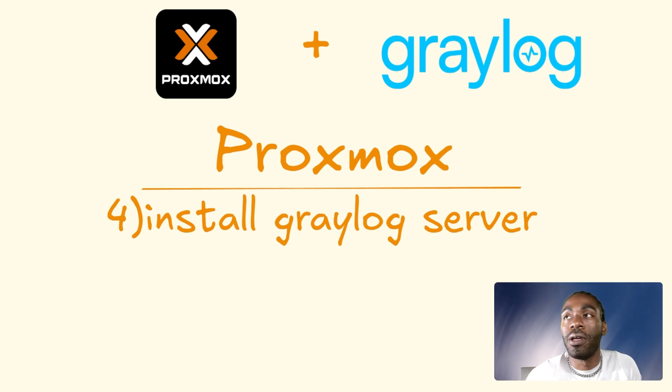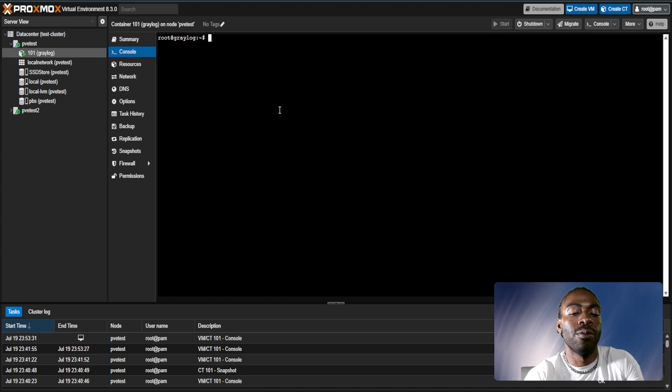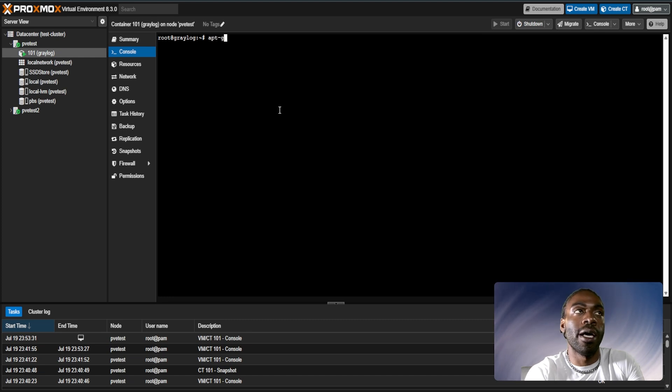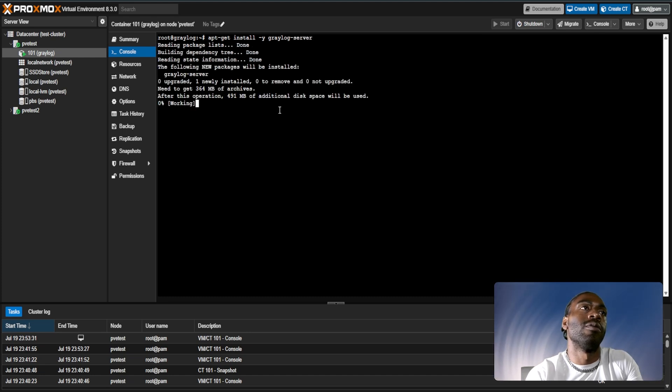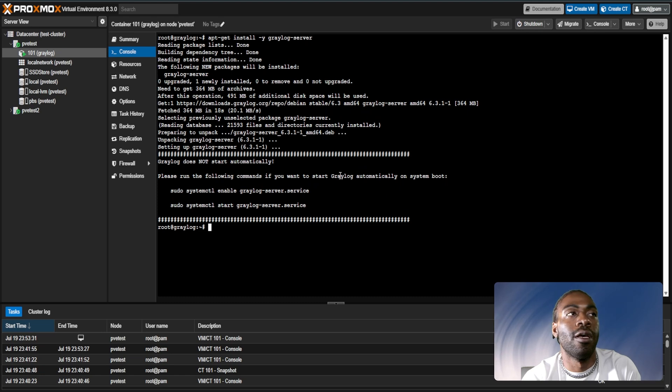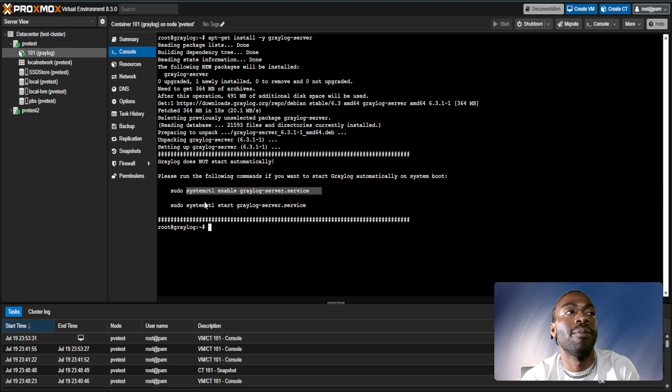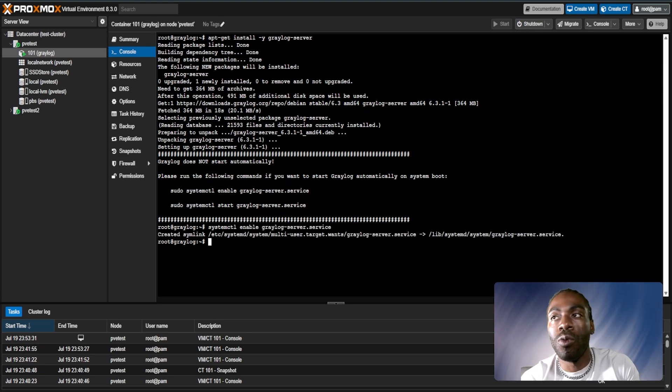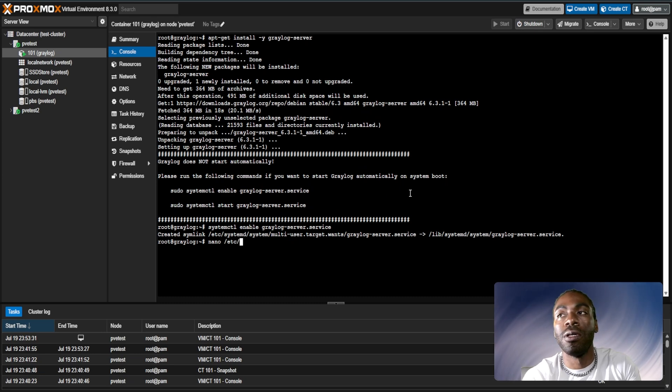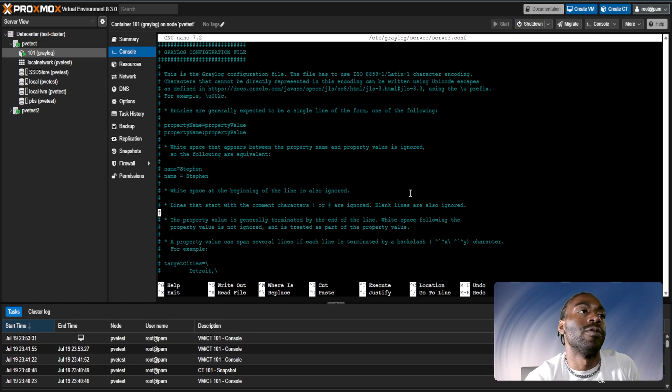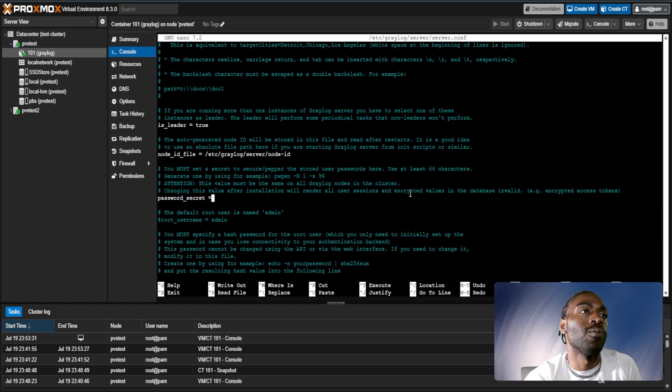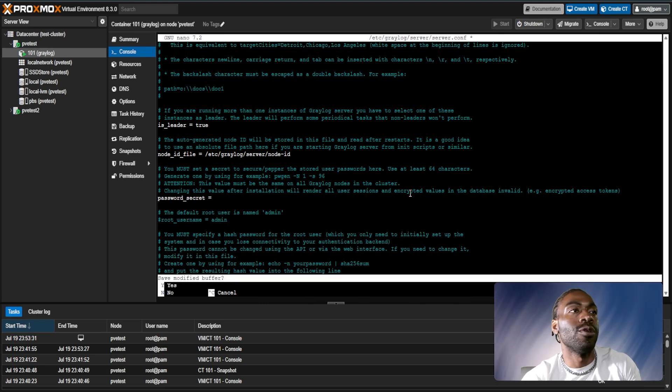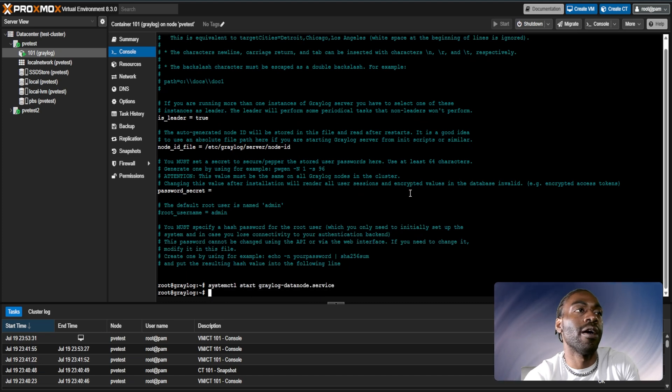We can then enable with systemctl enable graylog-datanode. We just enabled the systemctl service for Graylog data node. Then we just started it. Then we can check the status of it to confirm that it's running. The next step is to install Graylog. Installing Graylog server is straightforward. We just do an apt-get install graylog-server.